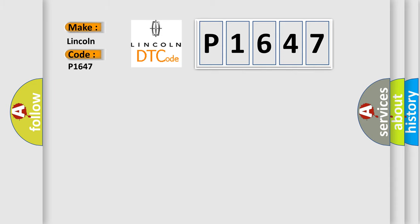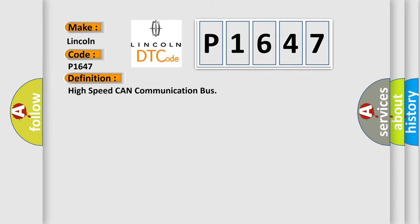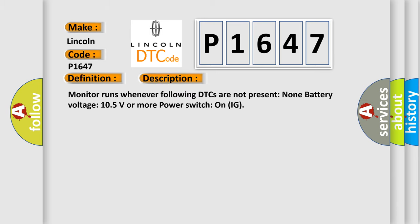The basic definition is High Speed CAN Communication Bus. And now this is a short description of this DTC code: Monitor runs whenever following DTCs are not present. None battery voltage 10.5 volts or more power, switch on ignition.